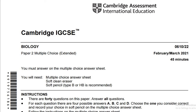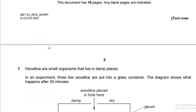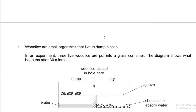Hello everyone. Today we are going to discuss Biology Paper 2, which is the MCQ paper. This is for the extended part — basically for students taking the extended paper. We are going to do February-March 2021. There are a total of 40 questions in the MCQ paper that need to be completed in 45 minutes.